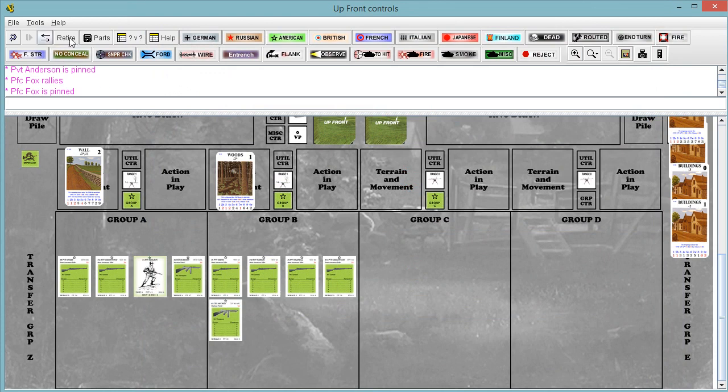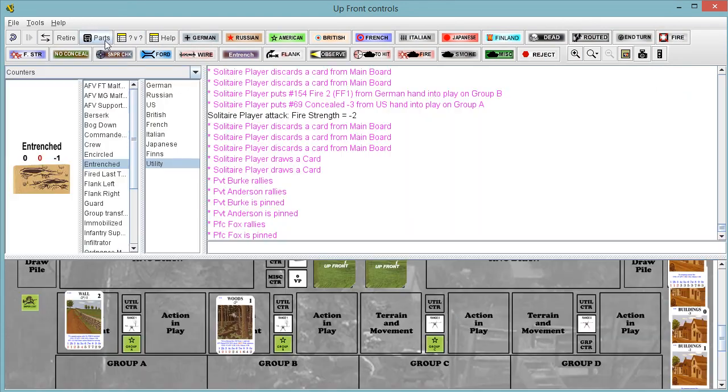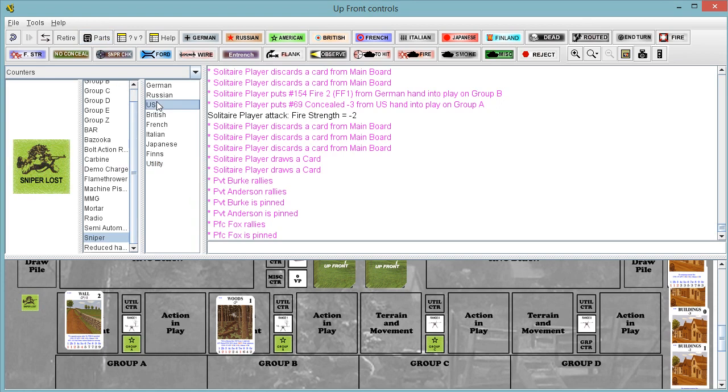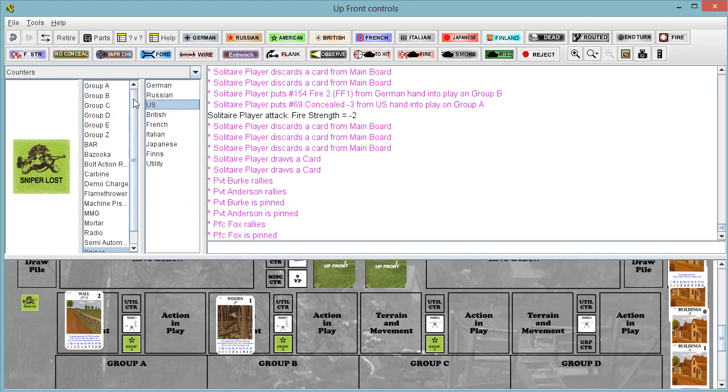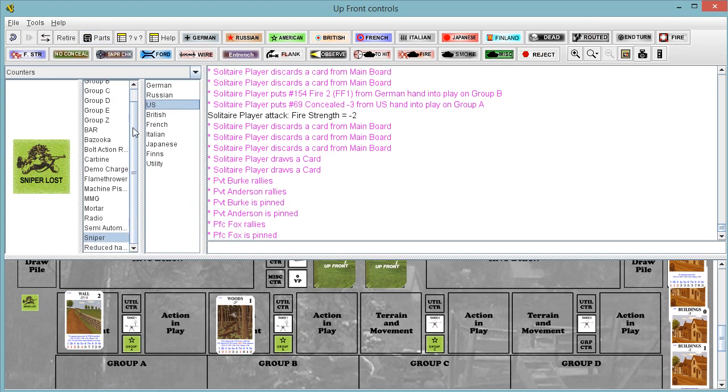you open up the parts window here. In the physical game, you would grab a chit, US, we're looking for his weapon. It is a BAR.